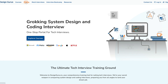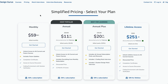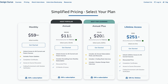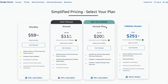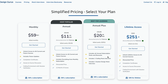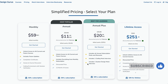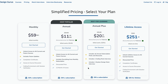The DesignGuru platform offers four pricing plans for their courses. The first one is monthly, the second one is annual, the third one is annual plus, and the last one is lifetime access. In the annual plus subscription, you will also get the Coding Mock Interview and System Design Mock Interview, and you may also get some discount in each subscription plan.